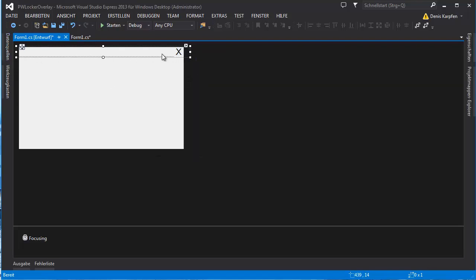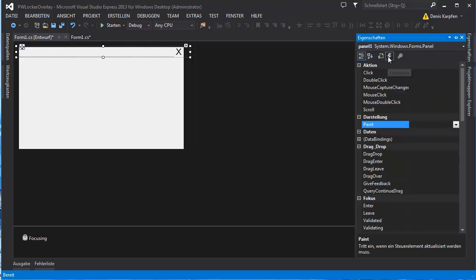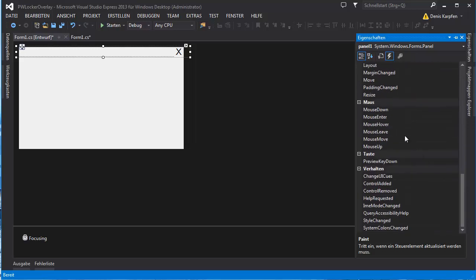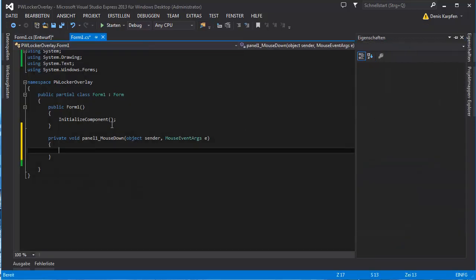But if you have a long label right here for the program name it won't work. So we have this panel now selected and we go to properties and we go on events. Right here we look for mouse down, mouse up and mouse move.